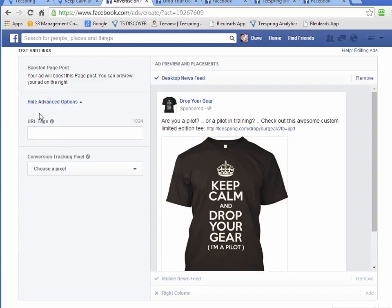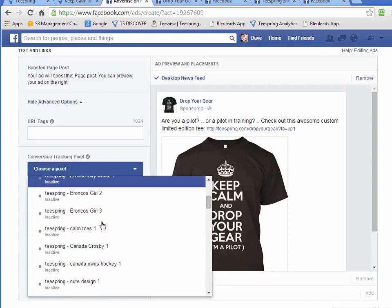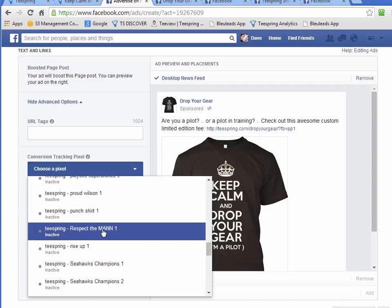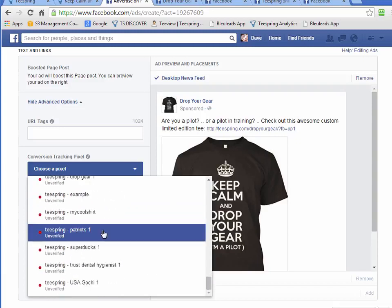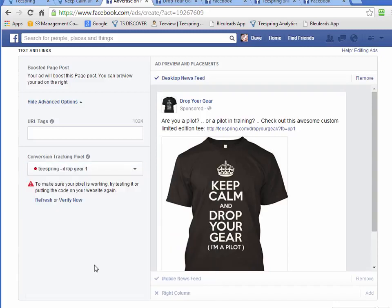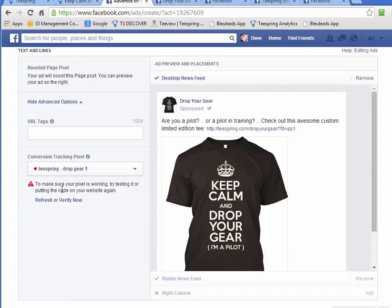Some advanced settings. With the advanced section, what I want to do is select our pixel that we created — Drop Gear — we'll get that one. I wonder if we hit verify. It'll be verified once we get a sale, so just leave it like that. That's fine.